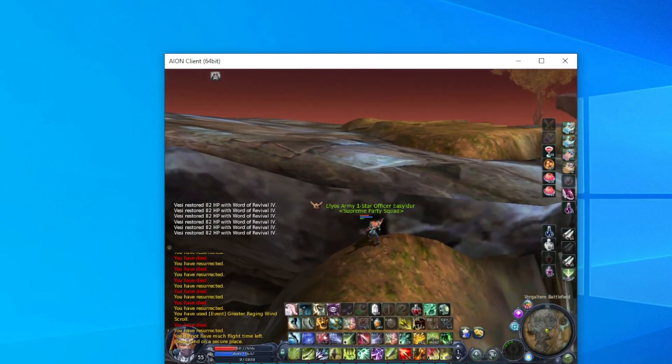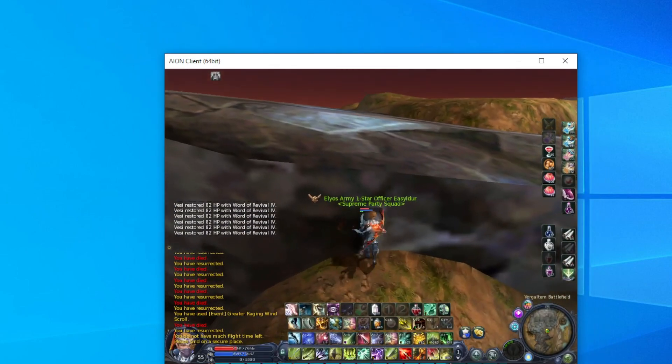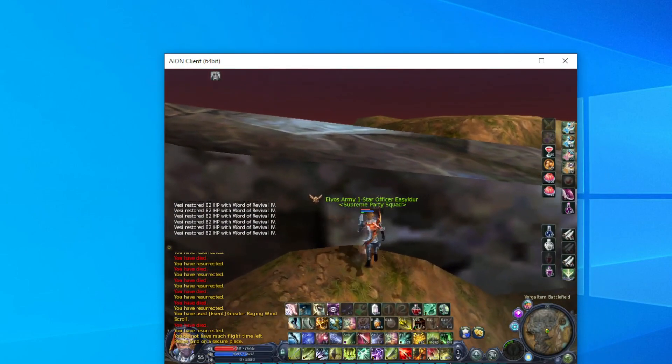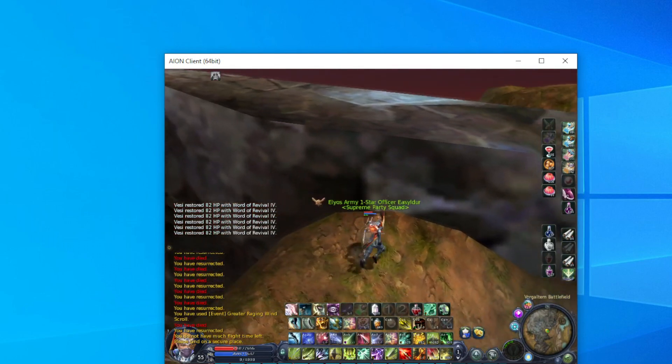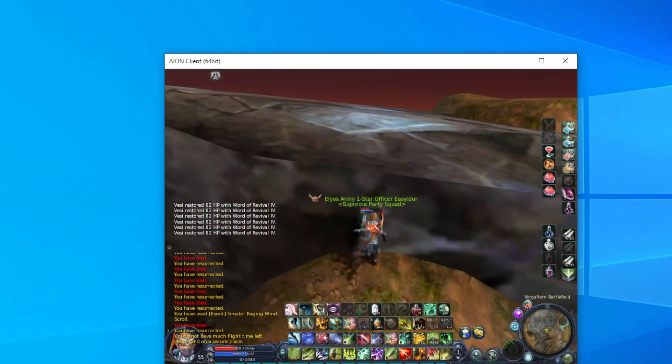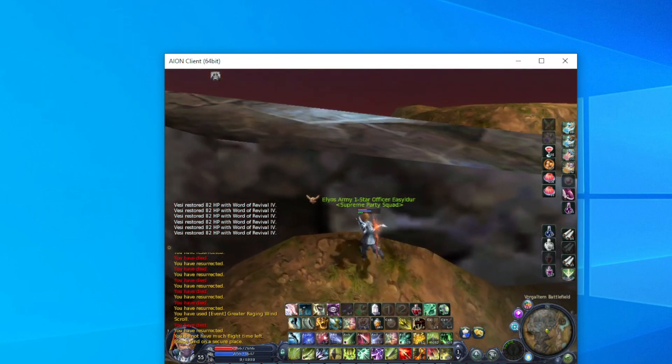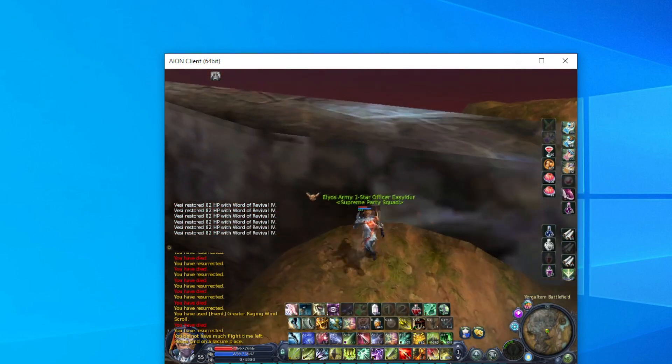All you have to do is put Aion in windowed mode, keep pressing jump and forward, and shake the Aion window vertically.